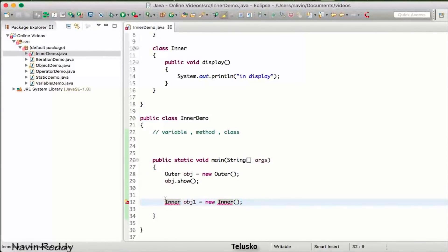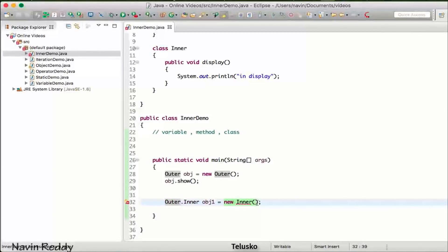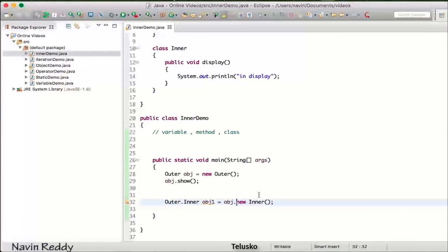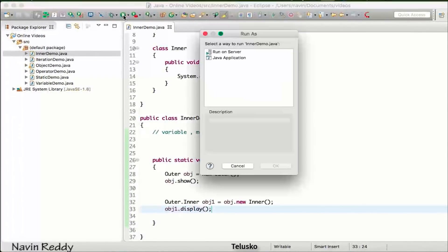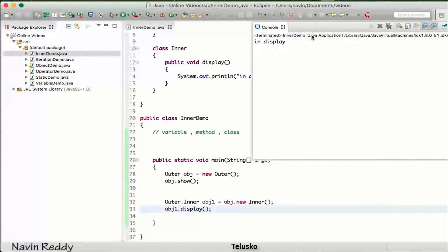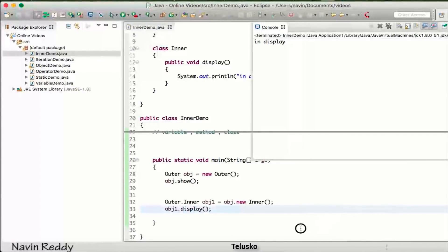The way to access the inner class is by using 'Outer.Inner' for the type reference, and then 'obj.new Inner()' to create the object — because the only way to access the inner object is by using the outer class object. So: 'Outer.Inner obj1 = obj.new Inner()', and then simply say 'obj1.display()'. If I run this code, we get the output 'in display'.